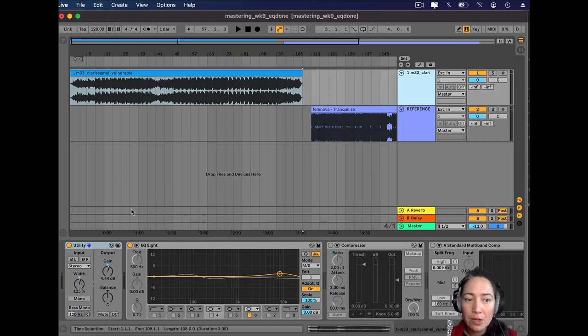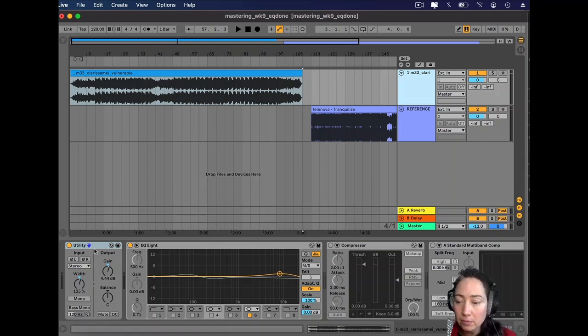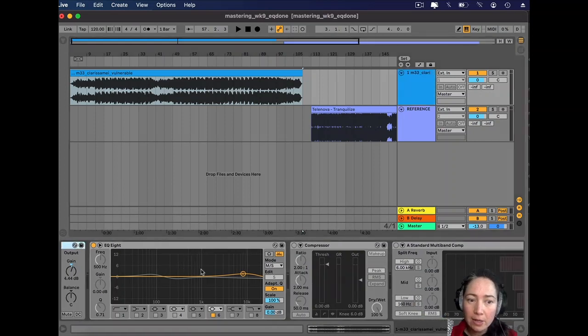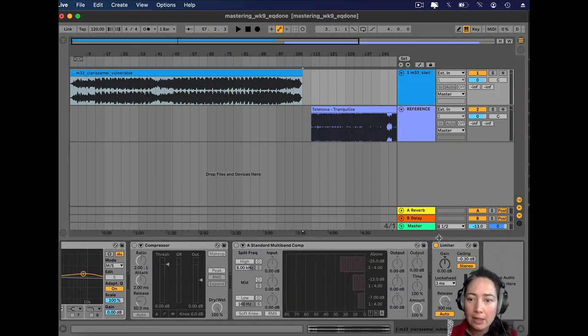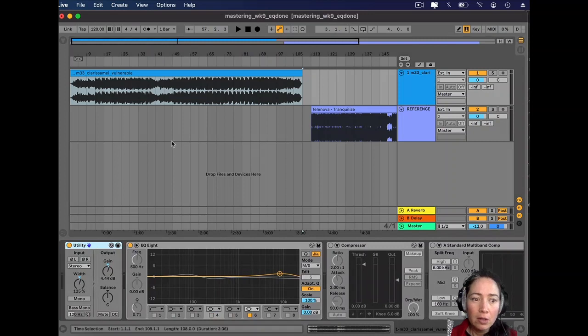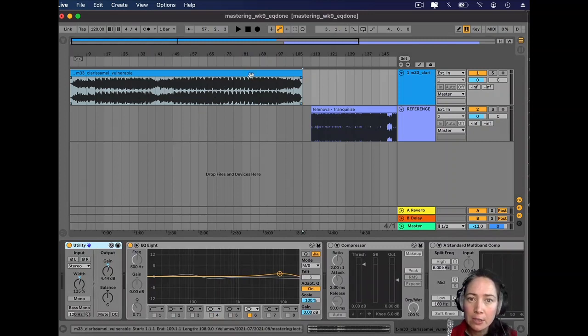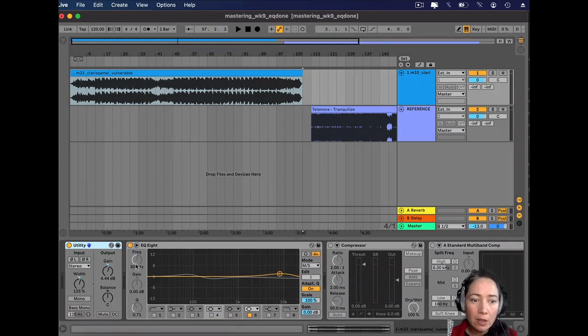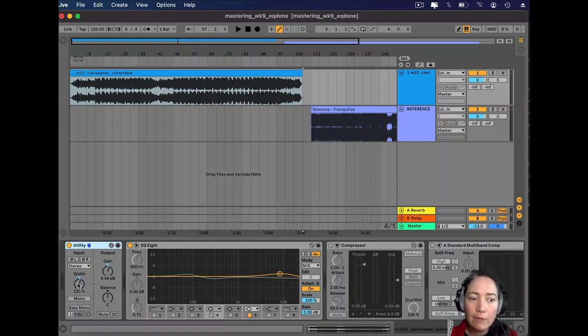If you remember our workflow, we started with gain, and here we have our output gain and our limiter on where we've tried to match the volume of our mix track to our reference track. I've just added a little bit of gain there, but I've also added a little bit of stereo width.